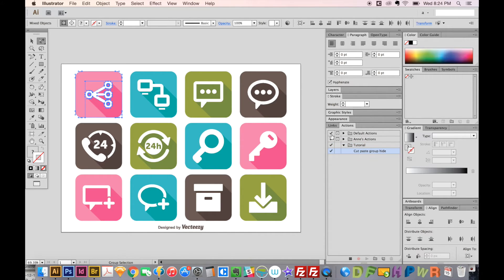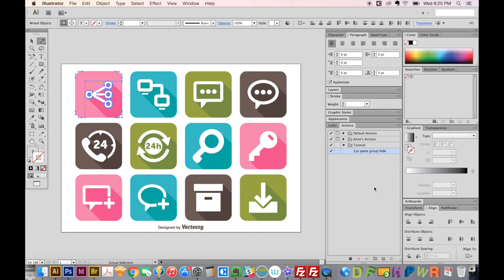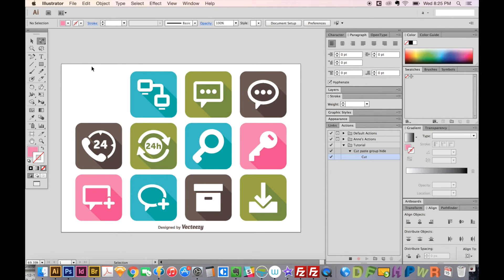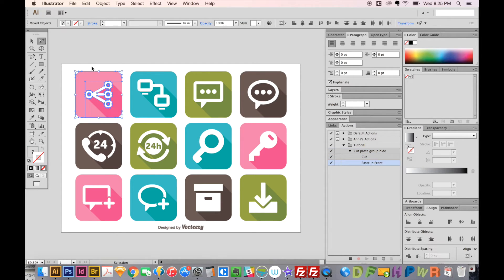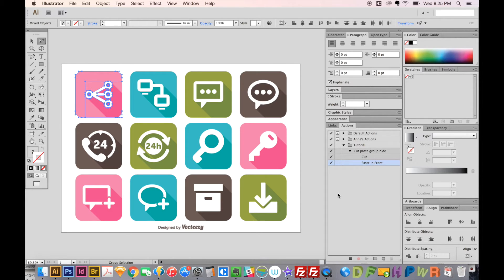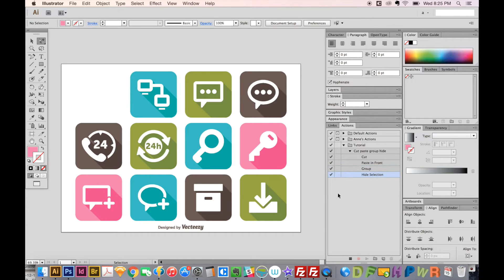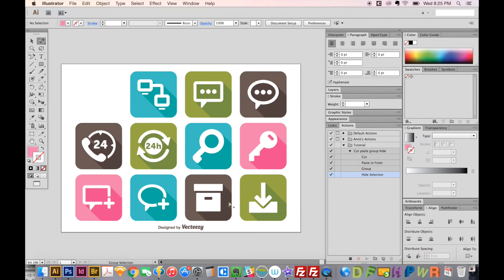OK, now the action is recording. And you can tell that by this little red button that's grayed out. So I am going to CMD X, paste in front, and you can see over here, it's recorded those two actions. Now I'm going to group, paste in front was CMD F, and then CMD G for Group, and then CMD 3 for Hide. And that is all I want to do. And I just want to repeat it for all of these other things. So I'm going to stop the action now.